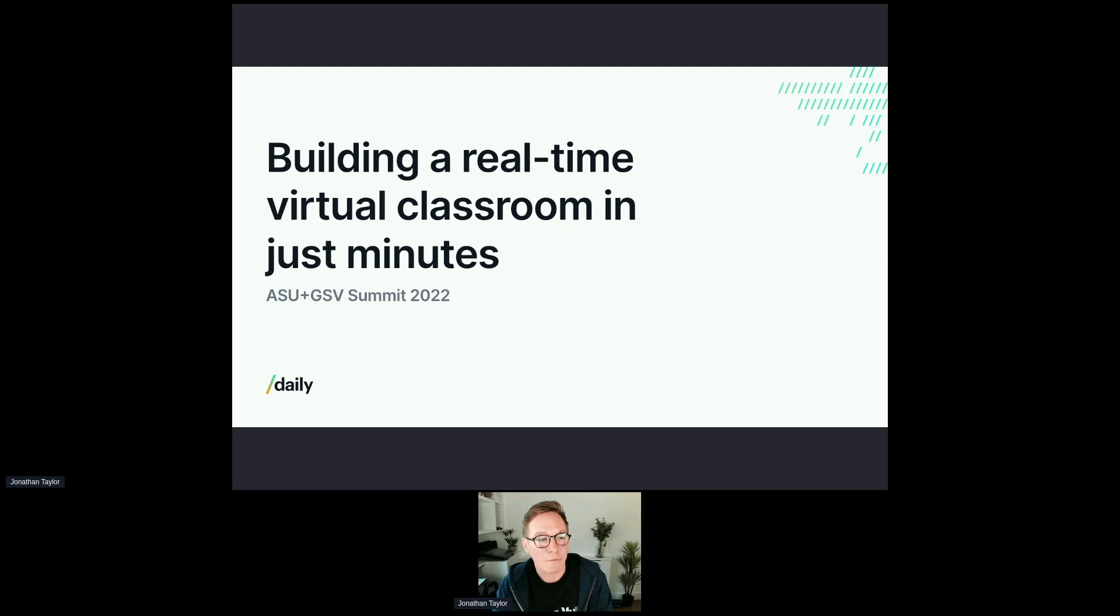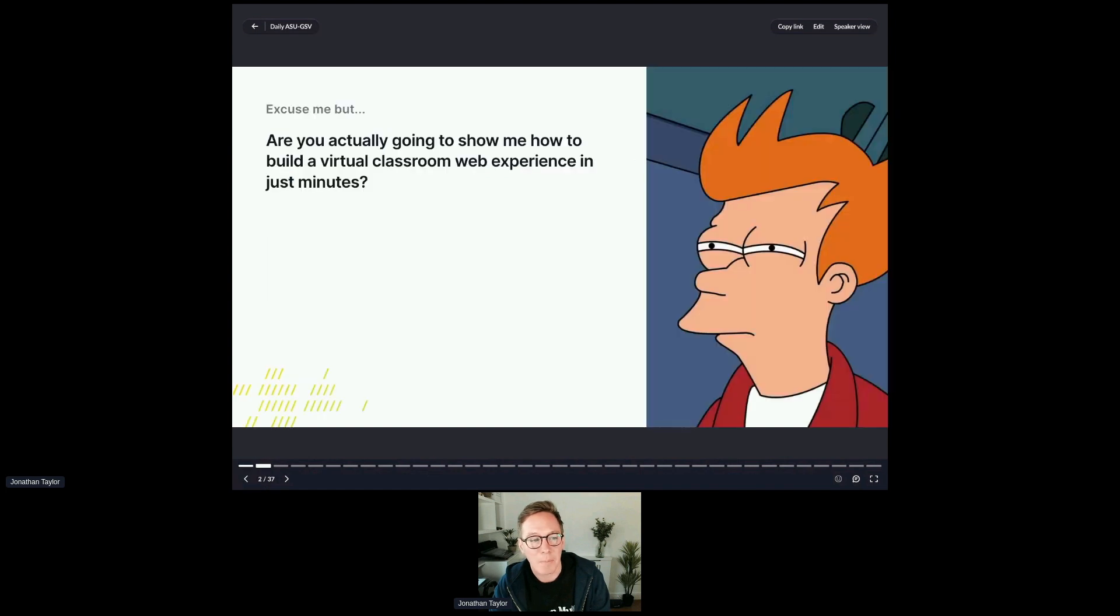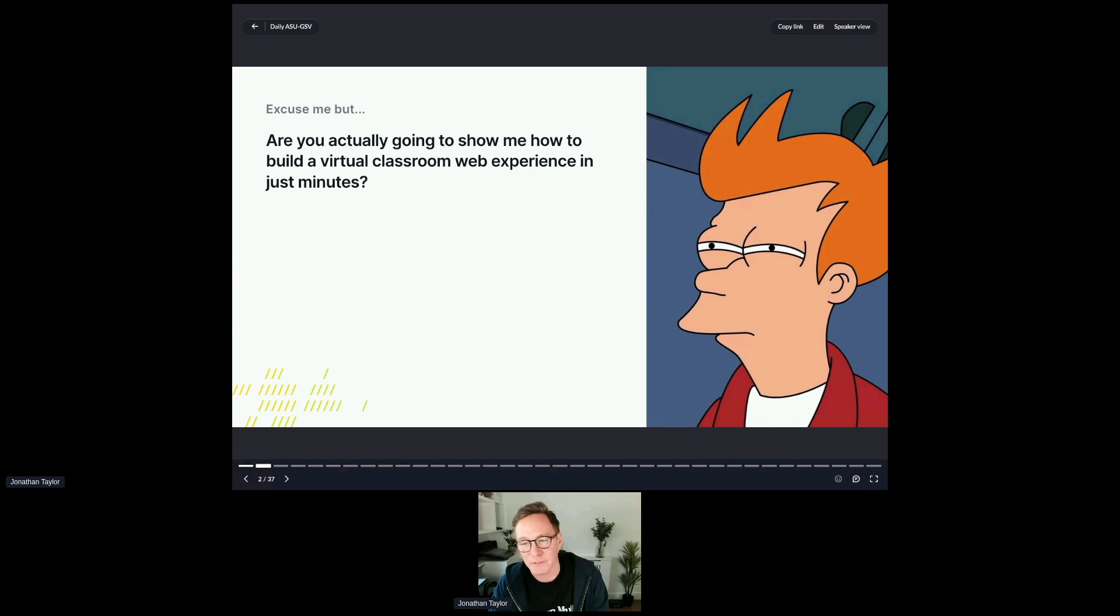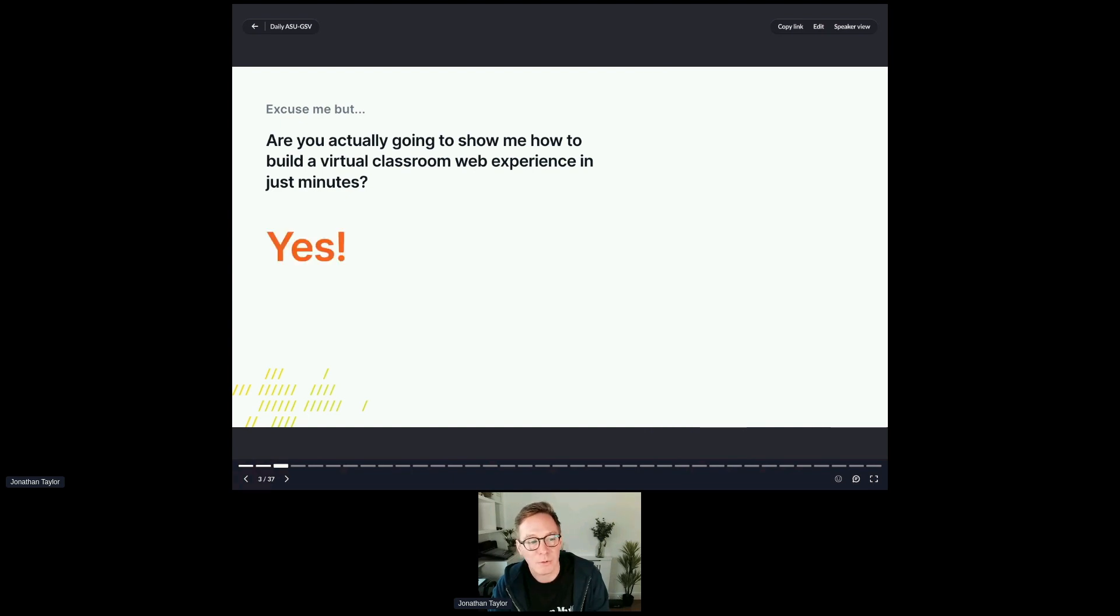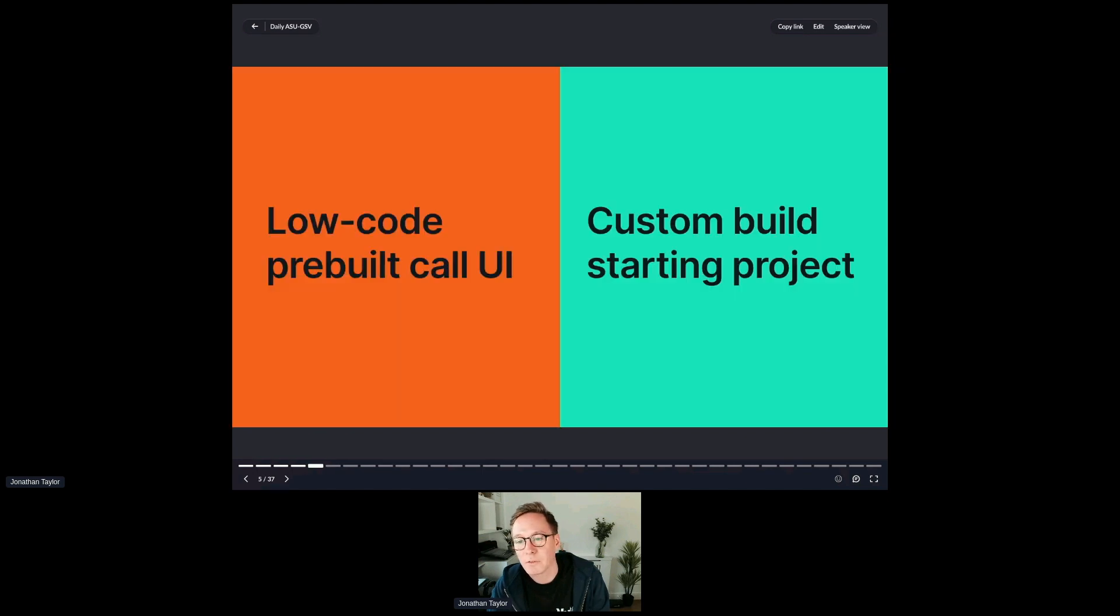So let's kick off. Today I'm going to talk about building a real-time virtual classroom in just minutes. I guess first and foremost, am I actually going to show you how to do that? Is it actually going to be in just minutes? Well, yes, it is. And actually it's a double yes.